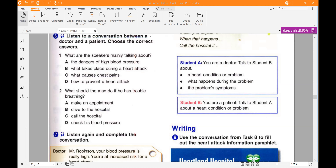For question number one: what are the speakers mainly talking about? — What takes place during a heart attack. For question two: what should the man or patient do if he has trouble? — He should call the hospital immediately.